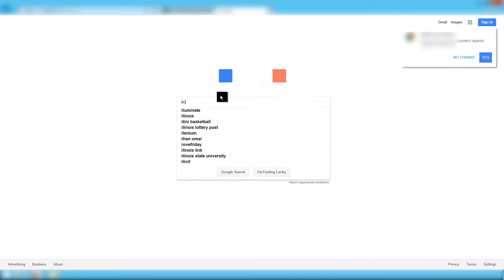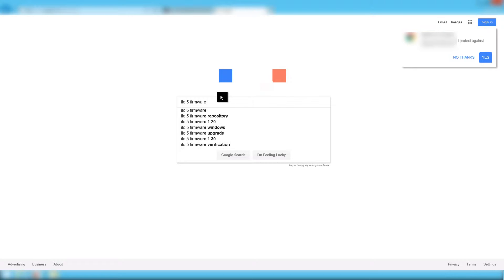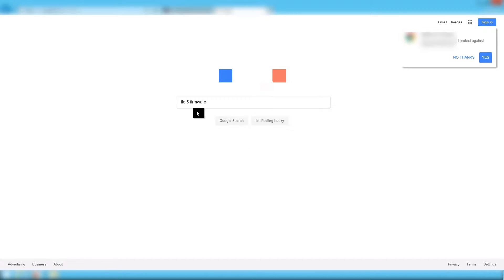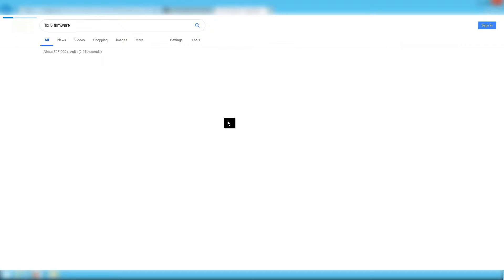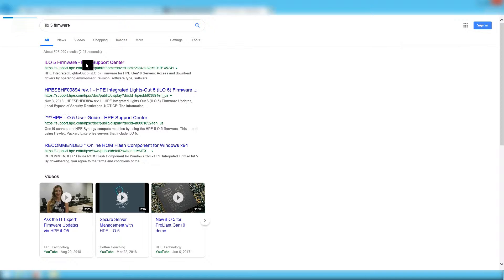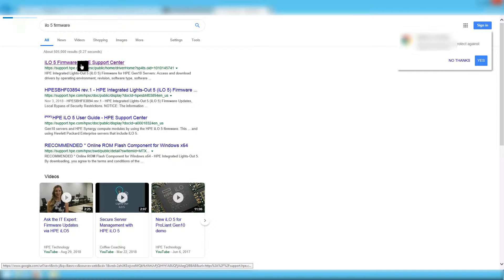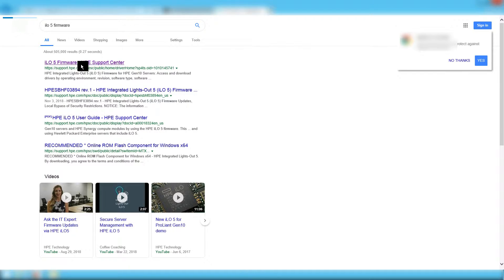To do so, you should simply look for the phrase ILO5 firmware in your favorite web browser. The first link will be the HP support page.